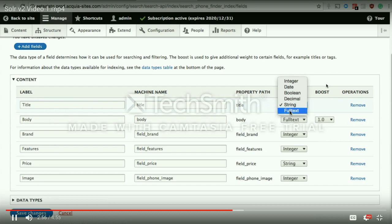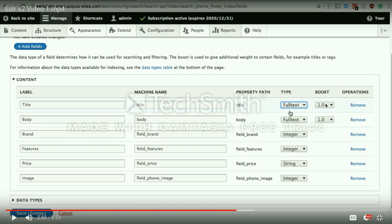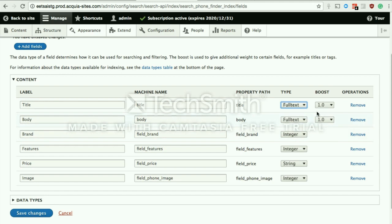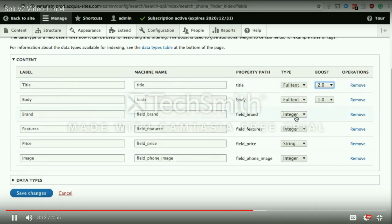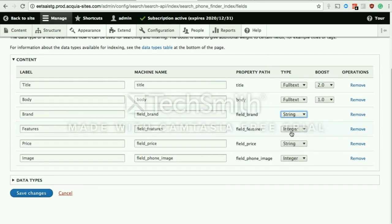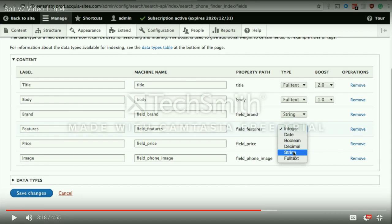When you have multiple full text fields, you'll see a configuration option called boost. Boost allows you to do this: if I search for a keyword and it's available in the title of one node and in the body of another, I can increase the boost value of the title field so that search results show the result with the keyword in the title first, giving lesser importance to a result with the same keyword in the body. Brand is a text field — select list fields or taxonomy term reference fields, as long as you're using them only in filters, should be marked as string fields and not full text fields.